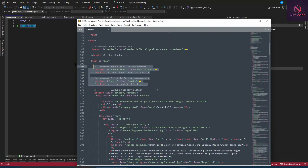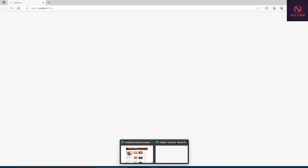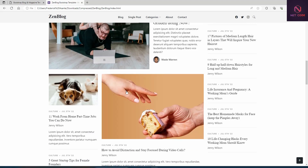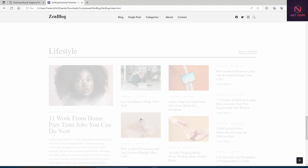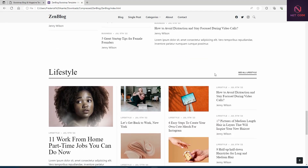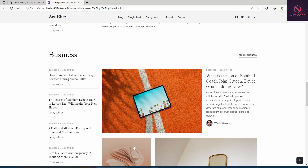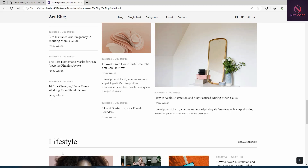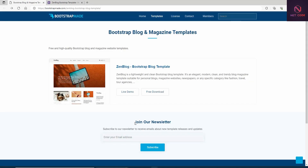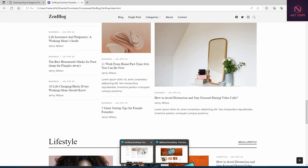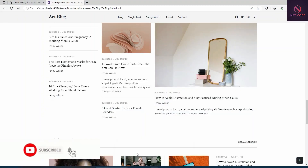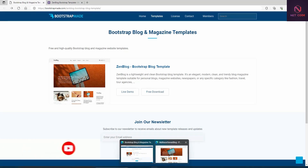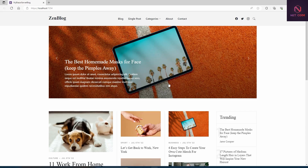After running the project, we can see the full blog layout with the slider and post grid. The template also has culture, business, and lifestyle tabs — you can put each category on its own page. The time is almost up at around 11 minutes. Our Blazor Server Blog project looks great!